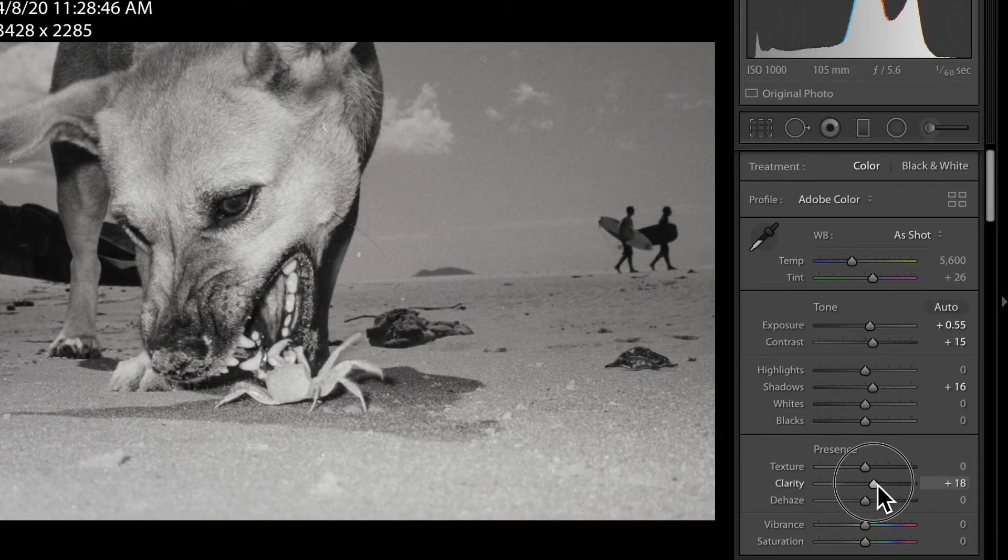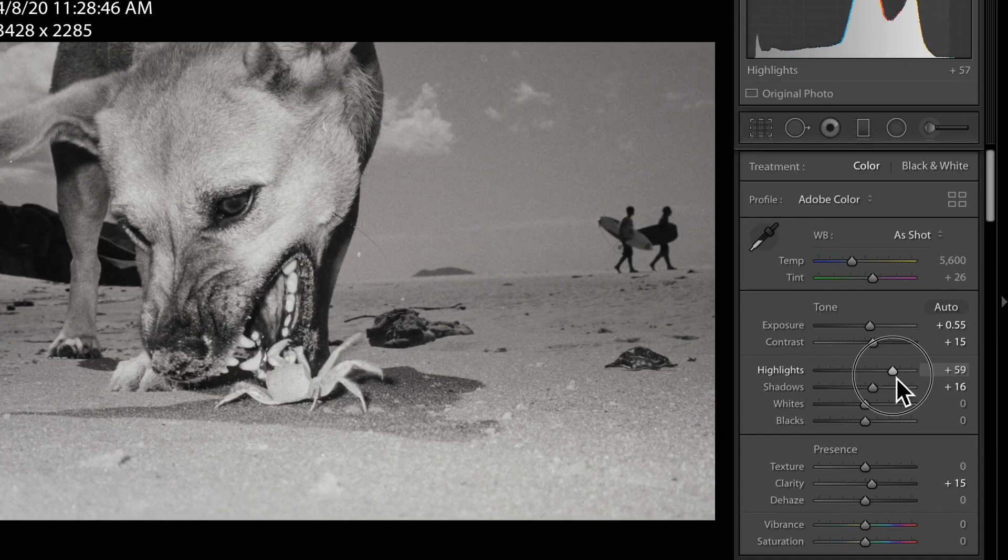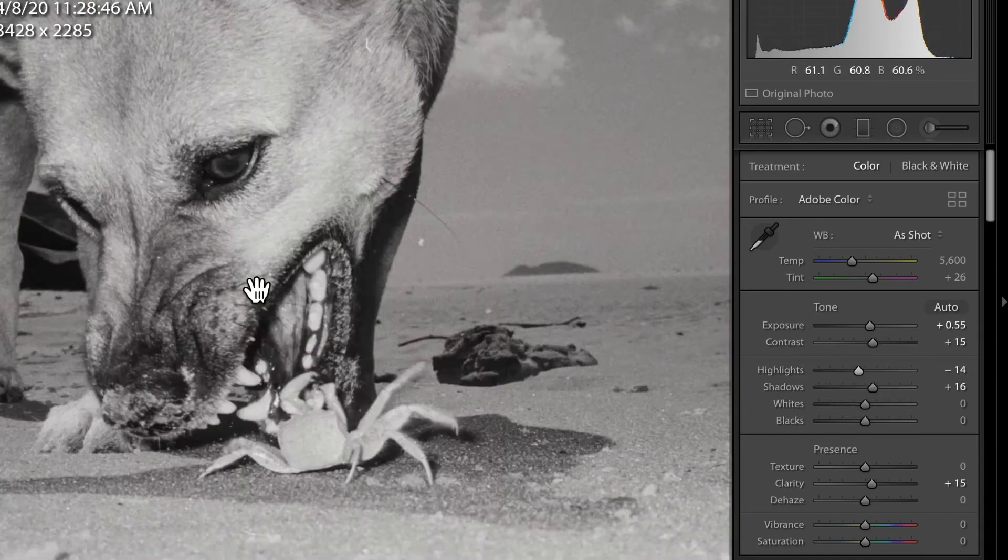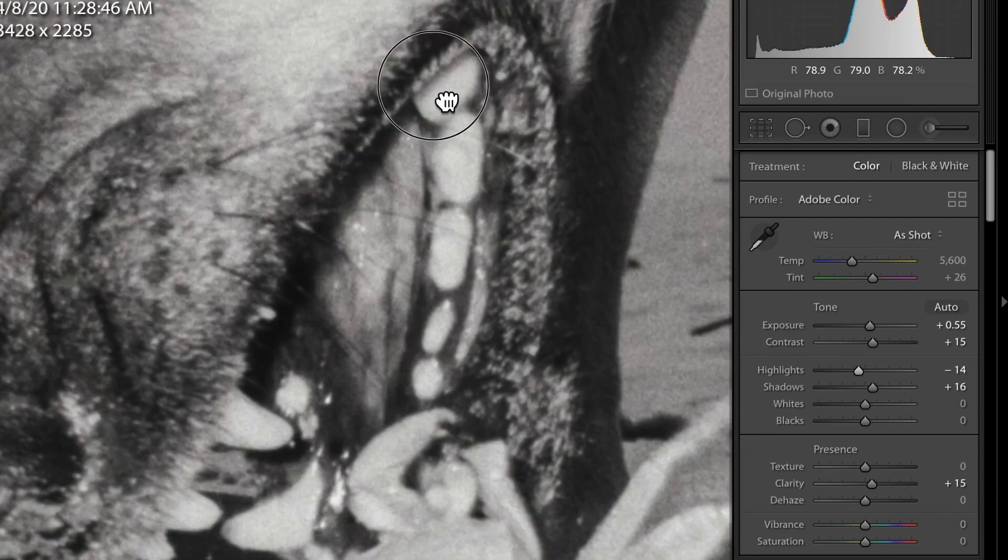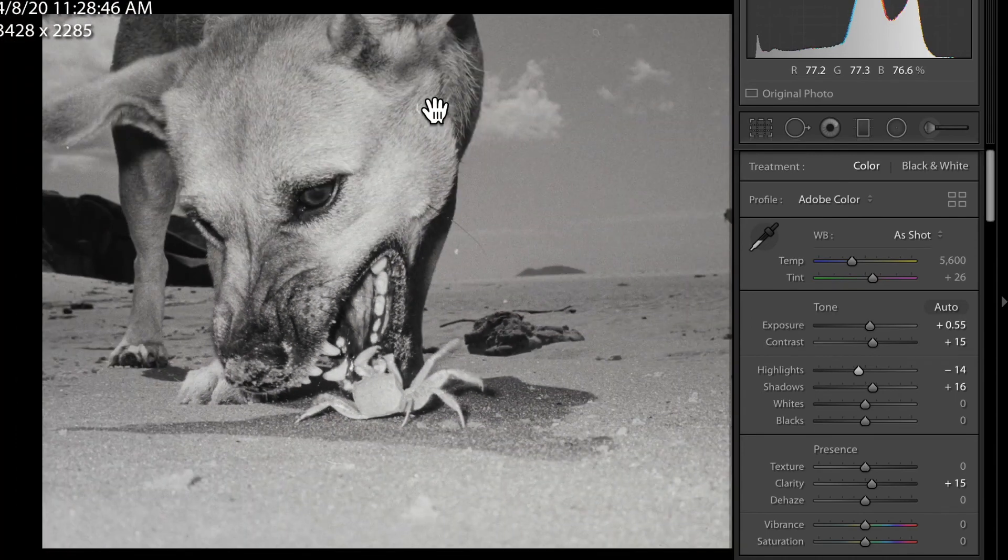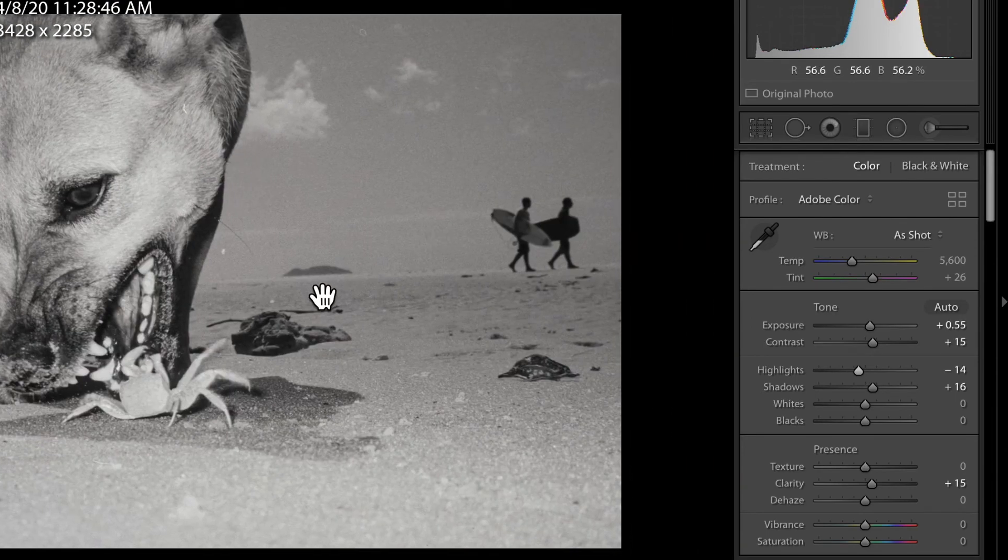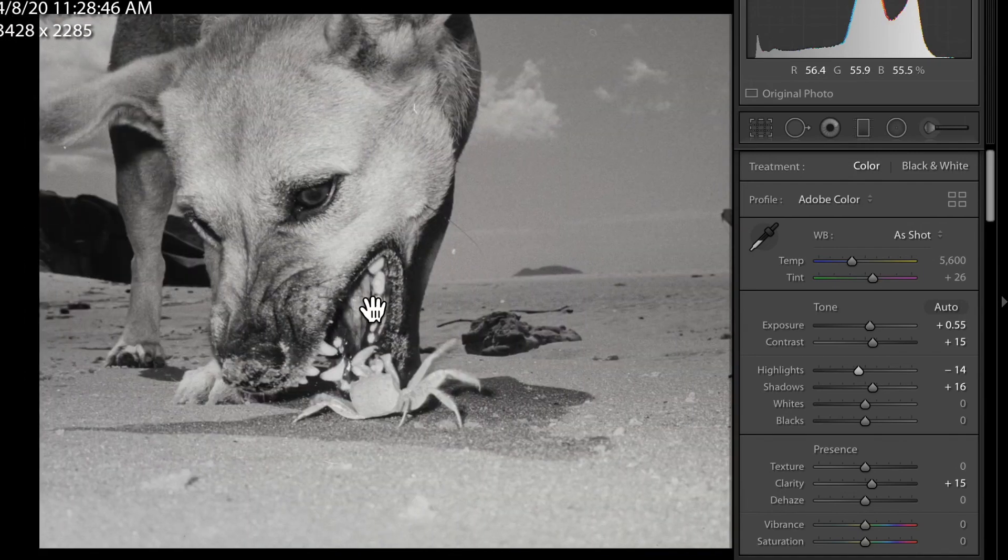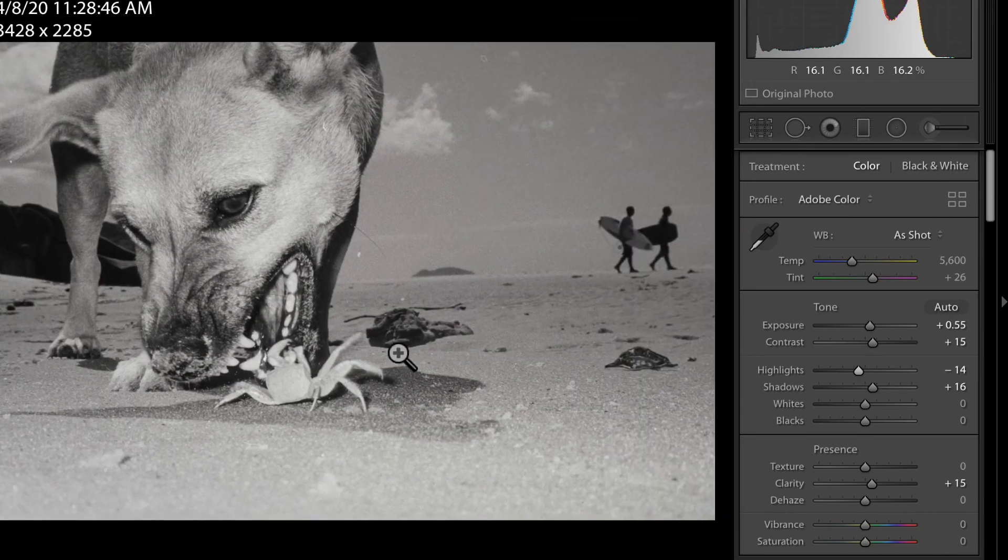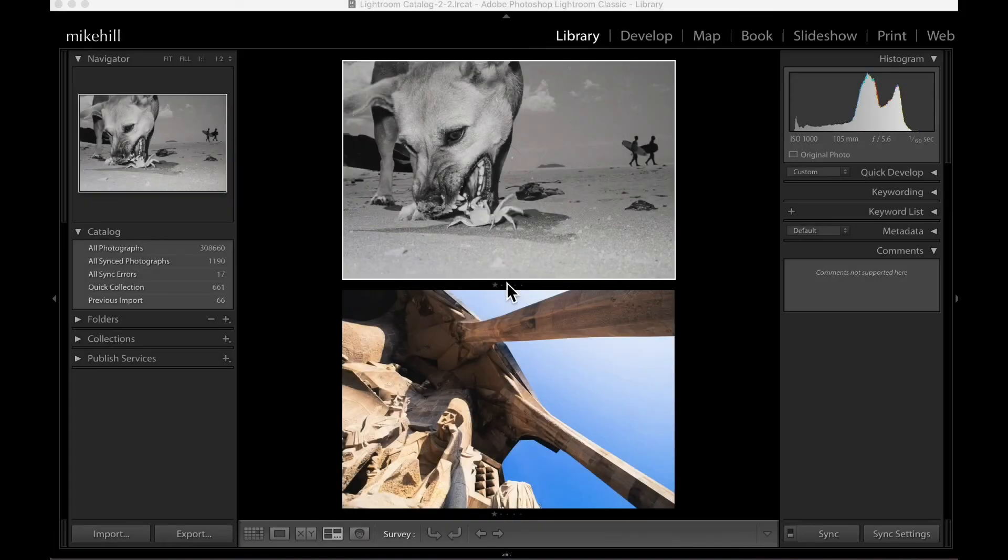And you can tinker around with that. I like to add a little clarity. The highlight in this area is kind of blown out in the very bottom. And this is a beach dog in Brazil winning a fight with the crab. And that looks good just like that. We have both of our images digitized and in our Lightroom library.